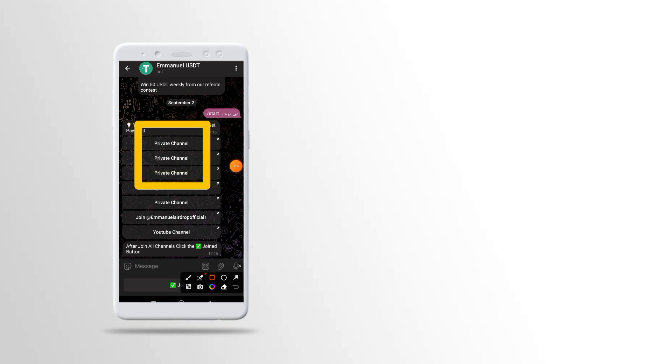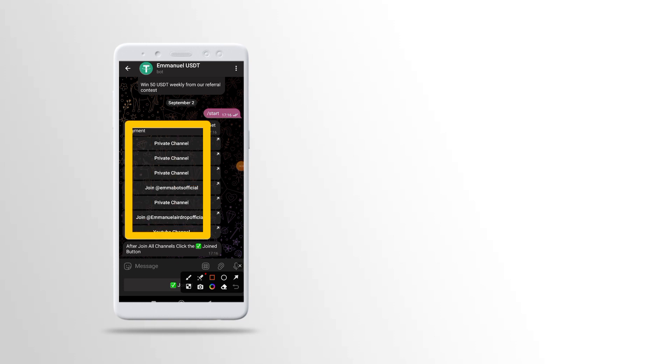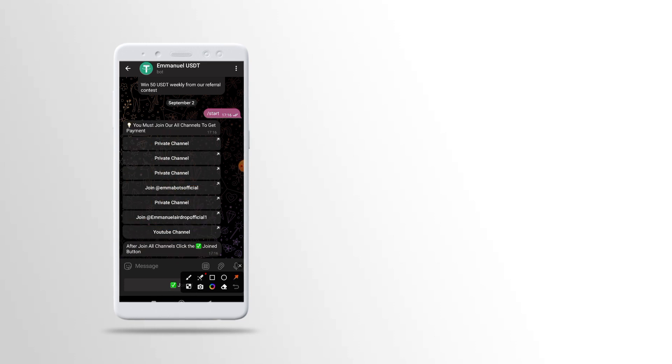After that, you will see the messages on your channel. You can also join our group and send a message to other people. You will be able to send messages in your private channel, and you can also mute your group.